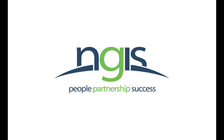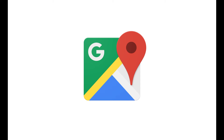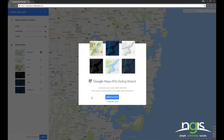Hi, I'm Dion and I work in the Google Maps team here at NGIS. In this video, I'll be highlighting some of the exciting styling tools and features that Google have recently released.